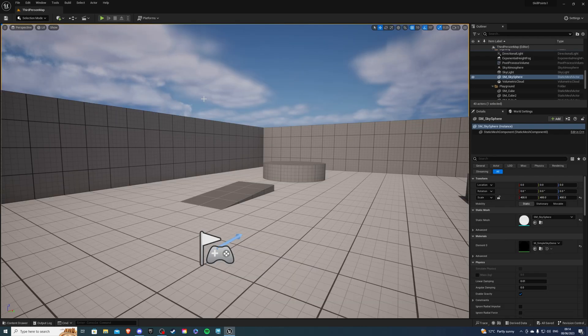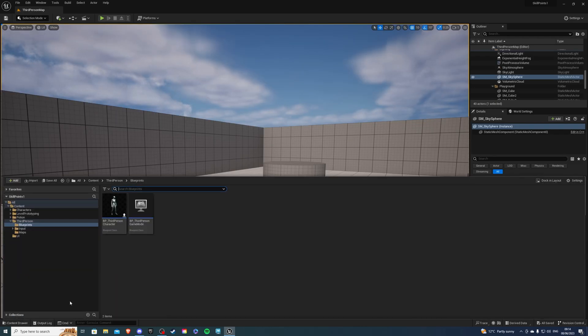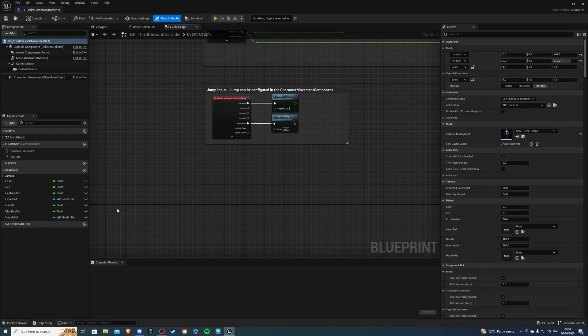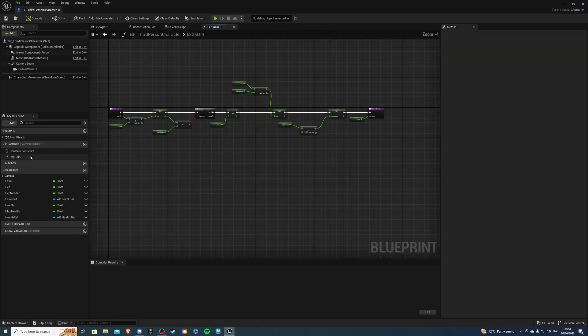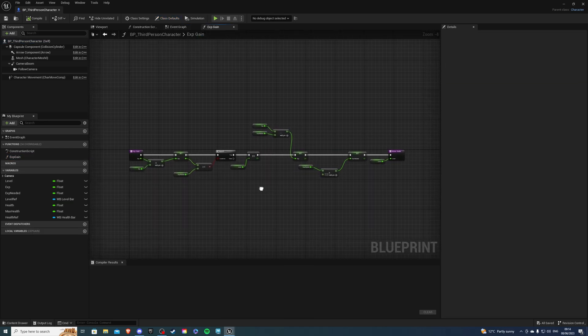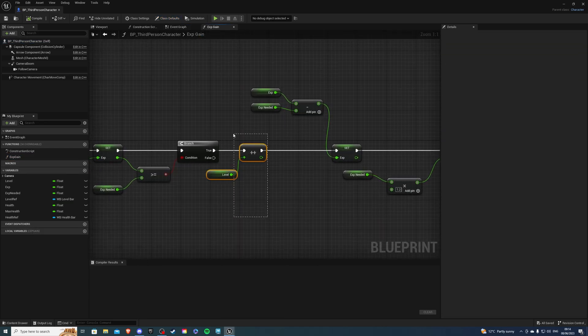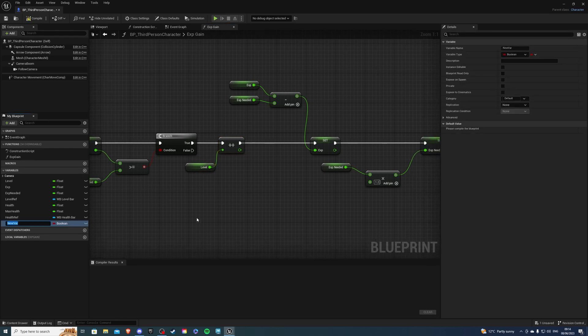Open up your world and go into the content drawer. Find your player — for me it's the third person character. Go inside and first go to your level function. For me it's called XP gain. Once inside, we can see this part increments my level, so let's create a function called skill points.